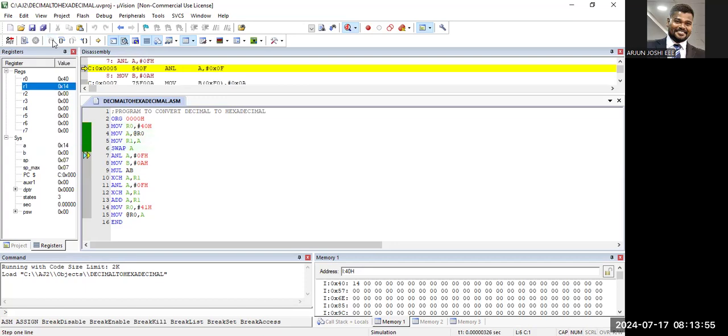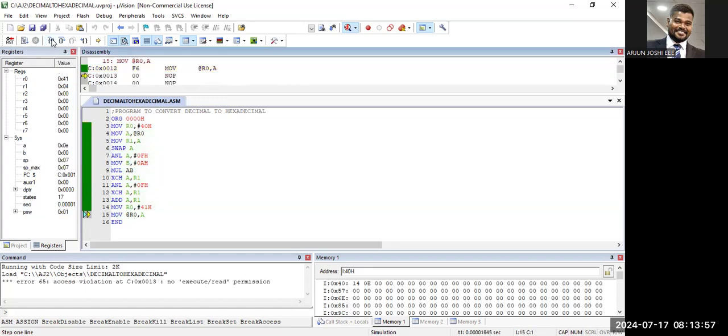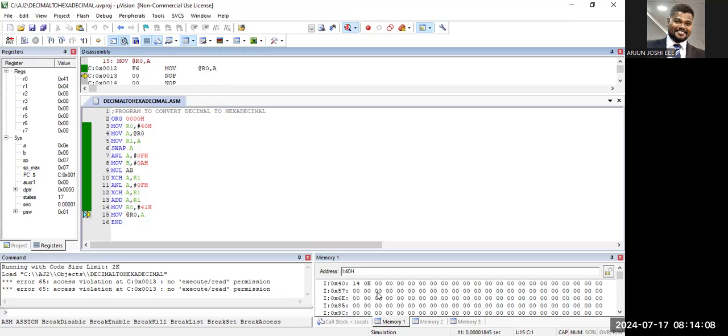As per the program, this is how we need to run the program to convert from decimal value to hexadecimal value. Thank you so much.